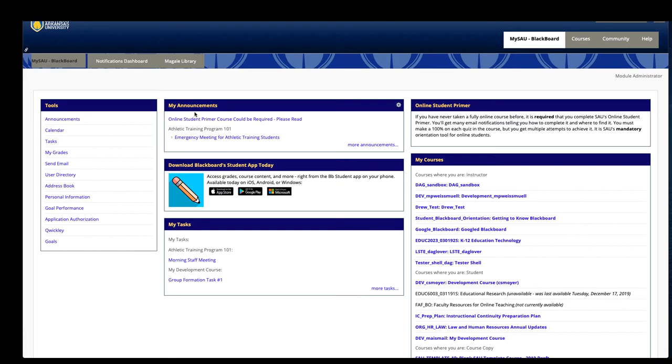Announcements from courses or the system will appear here. The online student primer is not required for face-to-face students that are being moved online.